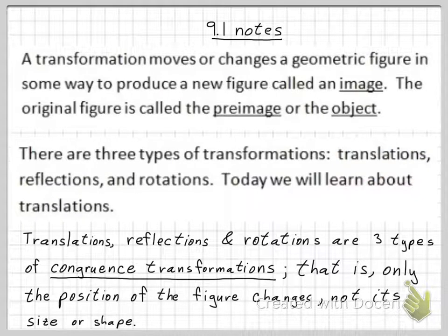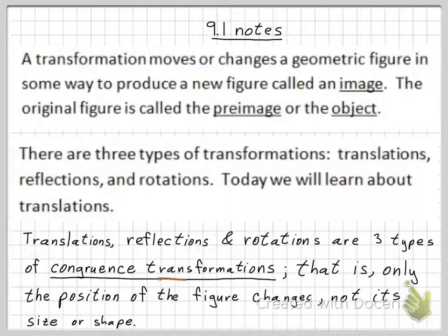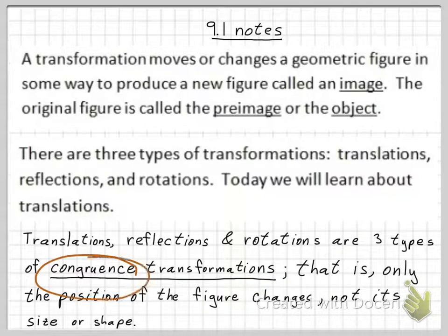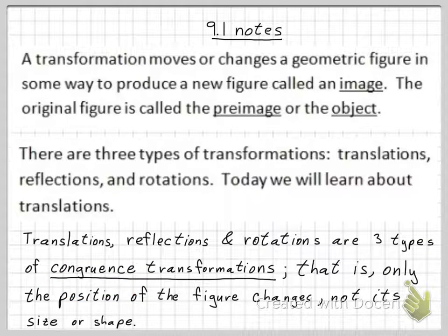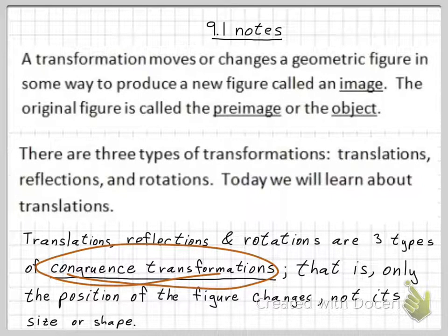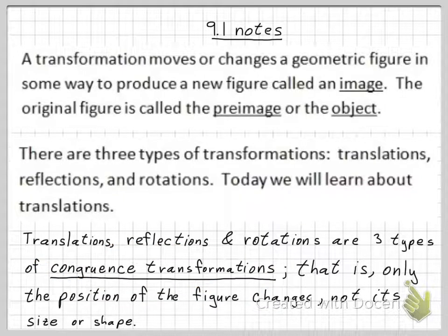Translations, reflections, and rotations are three types of congruence transformations. A transformation means that it moves or changes a geometric figure. The word congruent refers to figures — it basically means one figure is equal to, or the same as, another figure. So translations, reflections, and rotations are congruence transformations, meaning they change the geometric figure but don't change its size or shape.